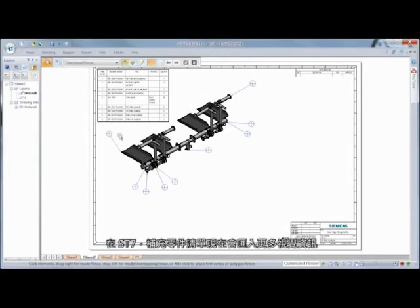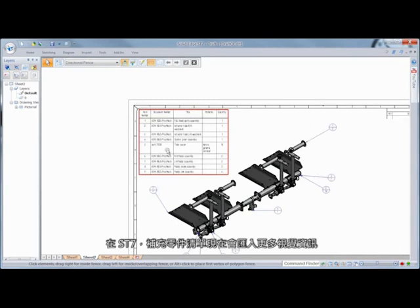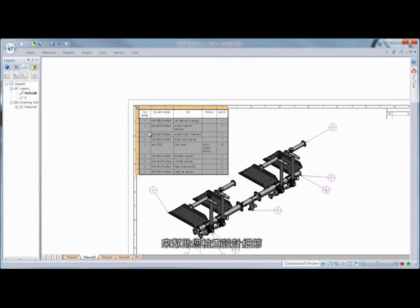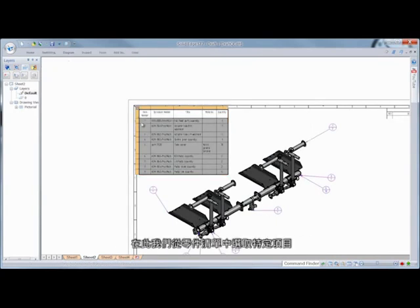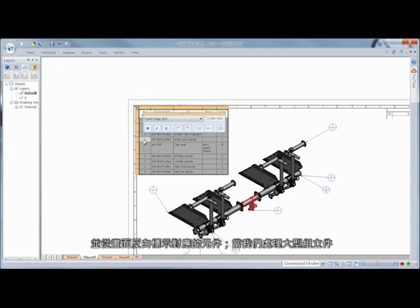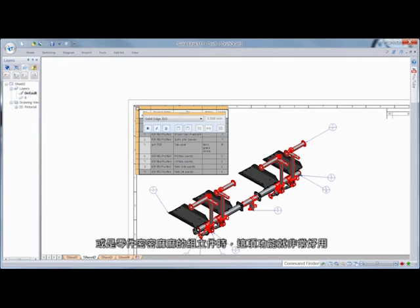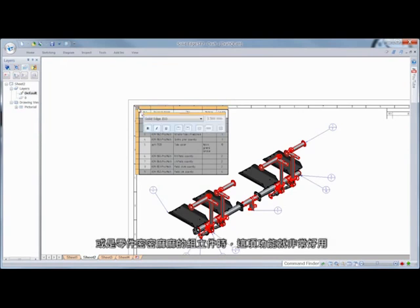In ST7, supplemental parts lists now impart more visual information to help you interrogate your designs. Here, we'll select specific items in the parts list, visually highlighting the corresponding components. A huge benefit when working with large assemblies or those with densely positioned components.